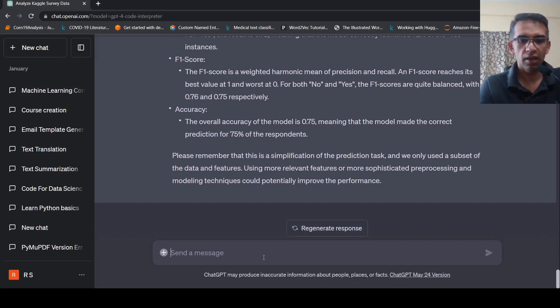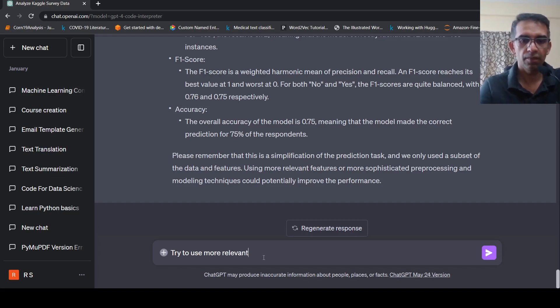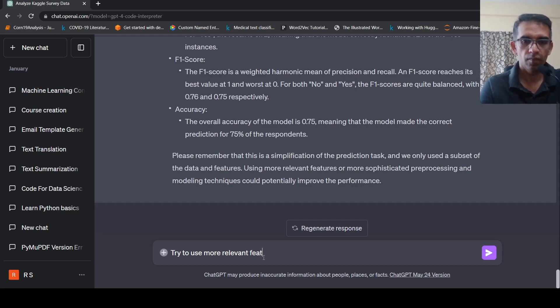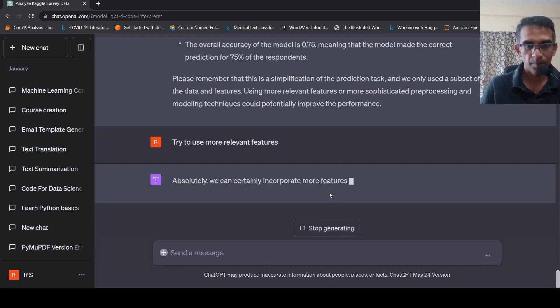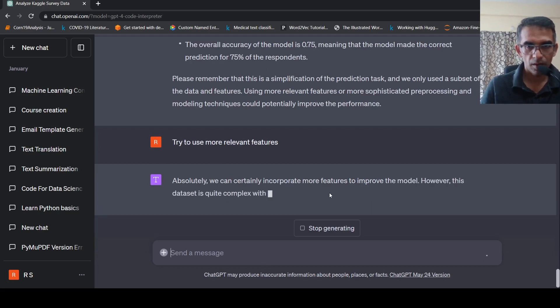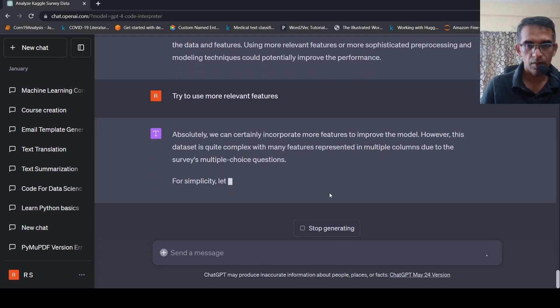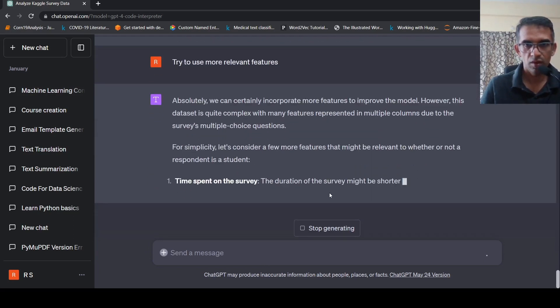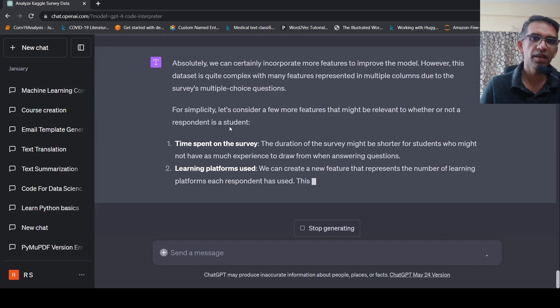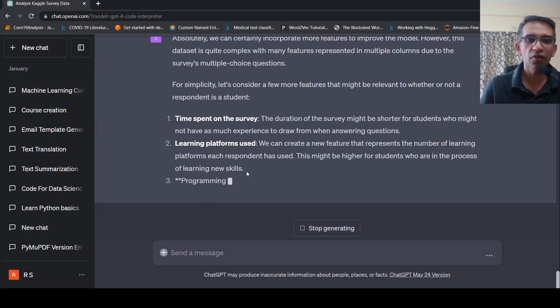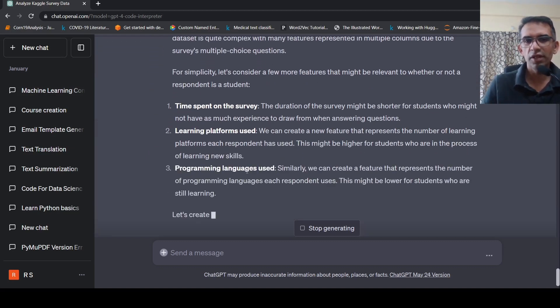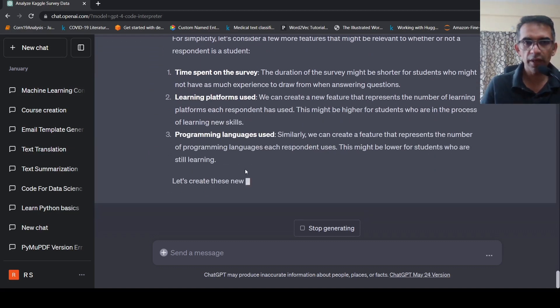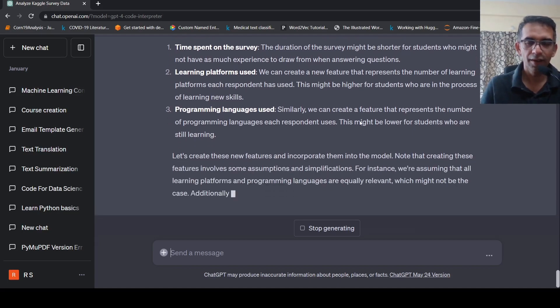So I'll say that try to use more relevant features. Let's see what happens. So it says for simplicity, let's consider a few more features. So in this way, actually iteratively, you can improve your prediction model.